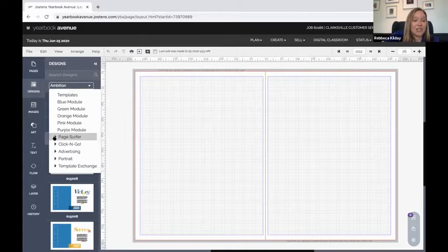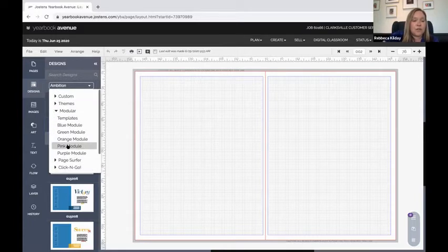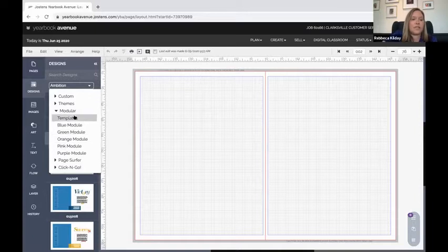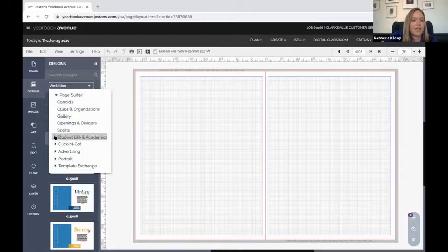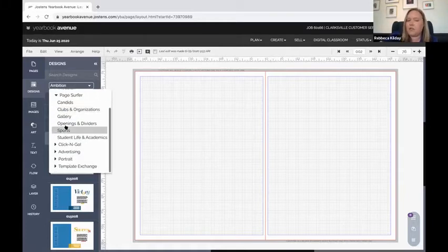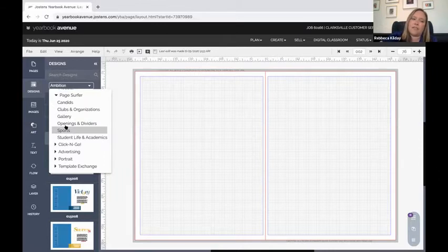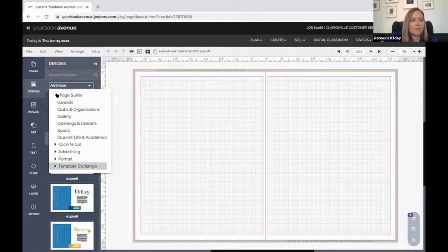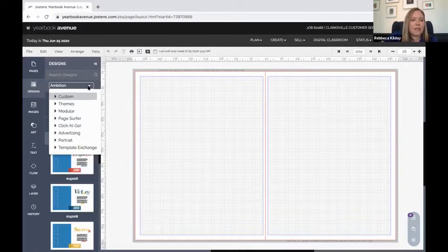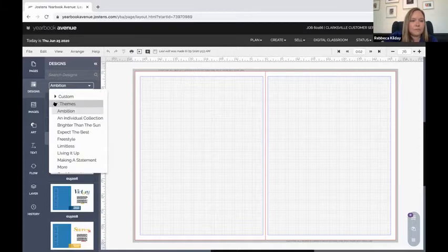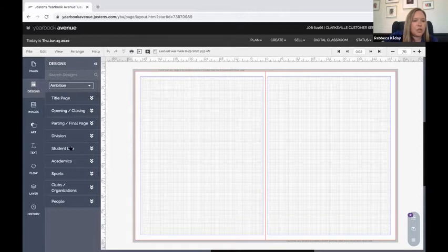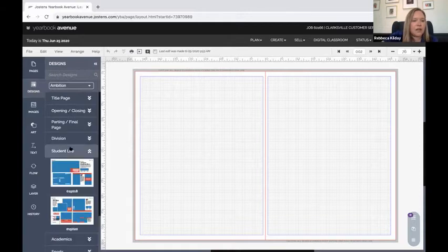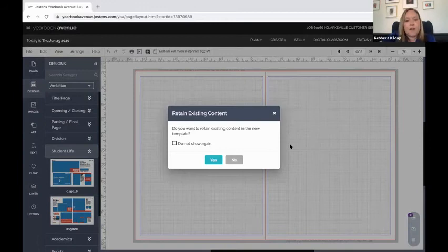The next piece is modular. Modular design is a huge trend—it makes our books look clean and professional, so we have some resources to help us achieve that look. Then underneath there are page surfer categories that coincide with the types of pages that you have in your book: sports, clubs and organizations, and things like that. So for now I'm going to go back to that ambition look and choose a template.